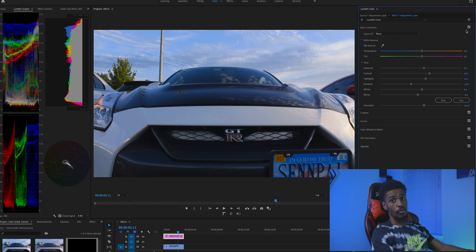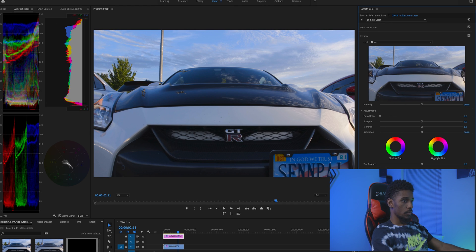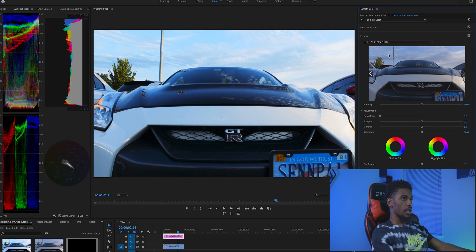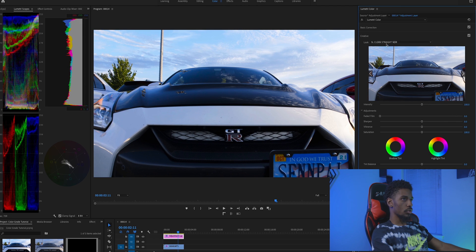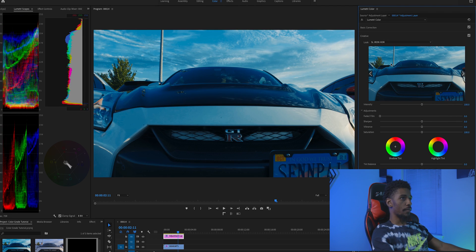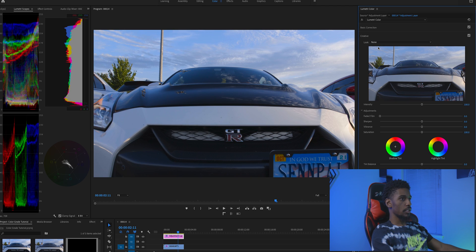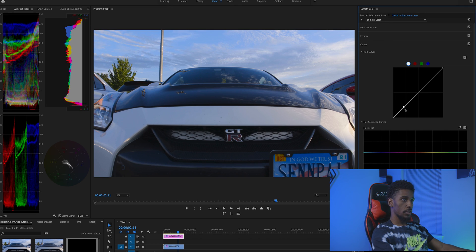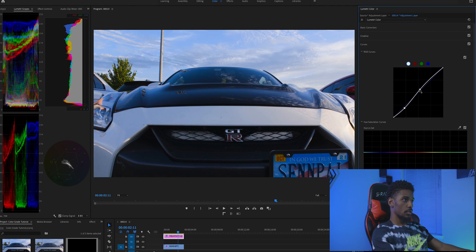I just want to point something out while I'm in this Creative tab. If you're in a pinch or in a rush trying to get your work out quickly, you can easily just add any of these creative looks onto your footage. I find it pretty cool that Adobe offers these looks — these LUT tables — just in case you're ever in a rush, and they are pretty good. Check those out.